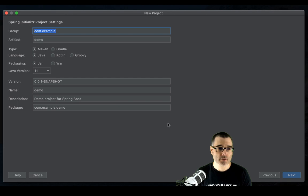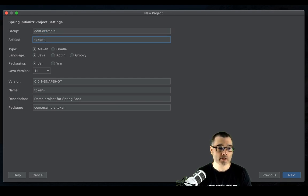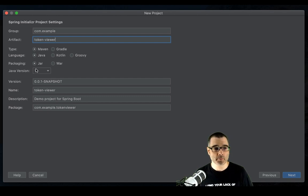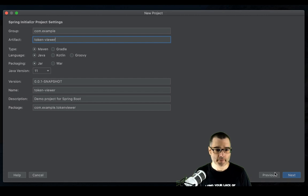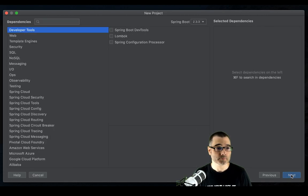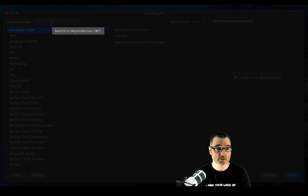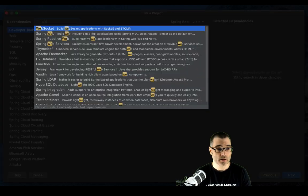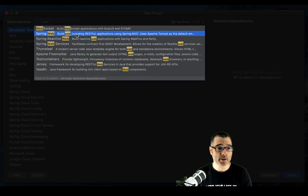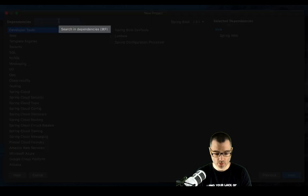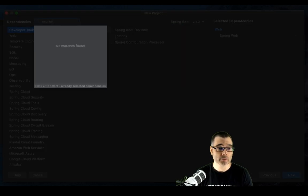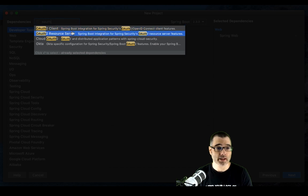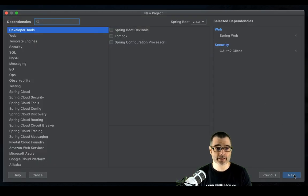So I'm going to call this token viewer. And I'm going to use Maven Java, and I'm going to package it as a jar. And we're going to leave everything else at the default. And for this, we want to use web. So spring web. And we're going to use OAuth client. OAuth client. And then hit next.